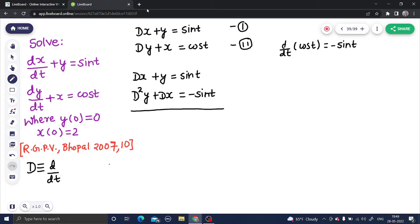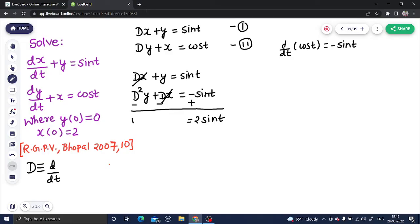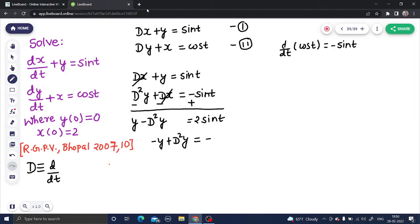Now if I subtract these two equations, I can cancel dx and what is left on the left-hand side is y − d²y, and the right-hand side becomes 2 sin t. Multiplying both sides by minus one, I get d²y − y = −2 sin t.